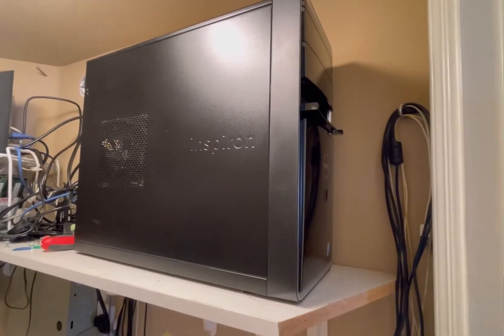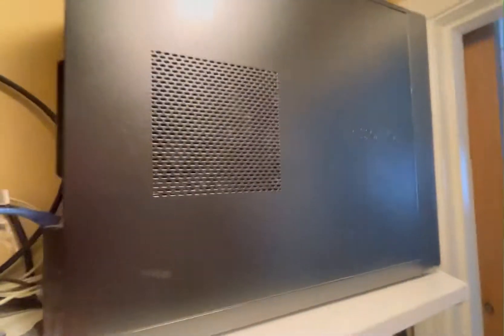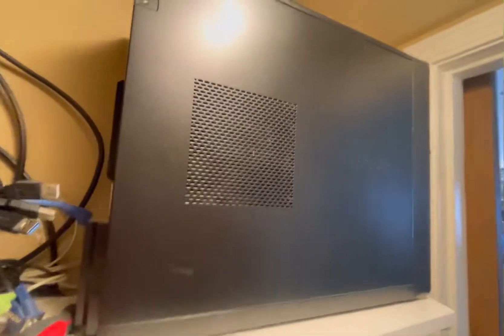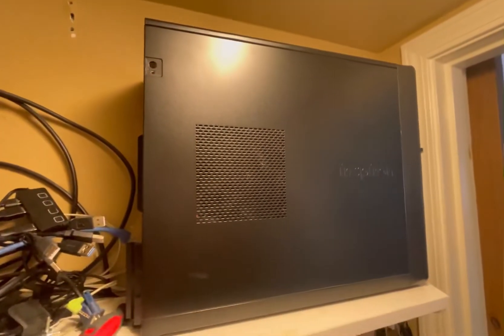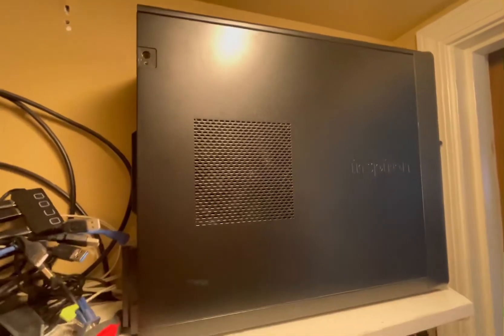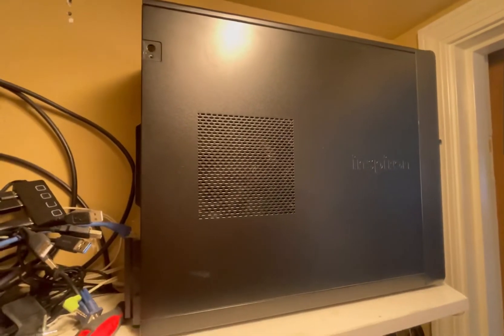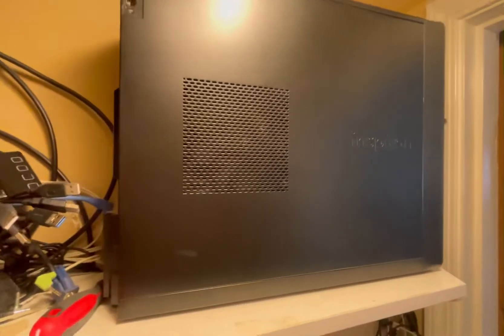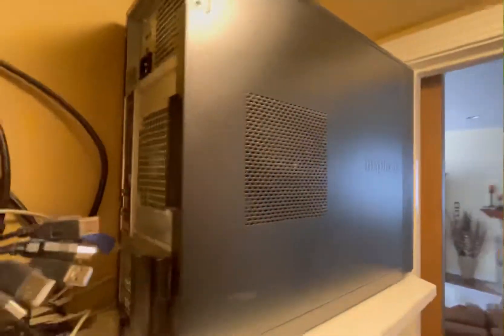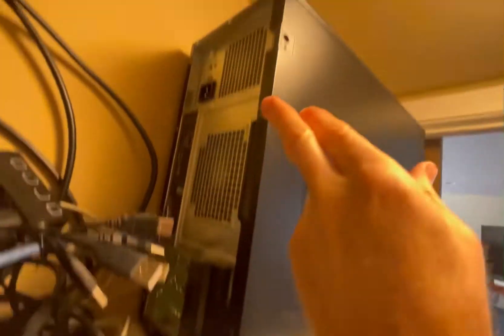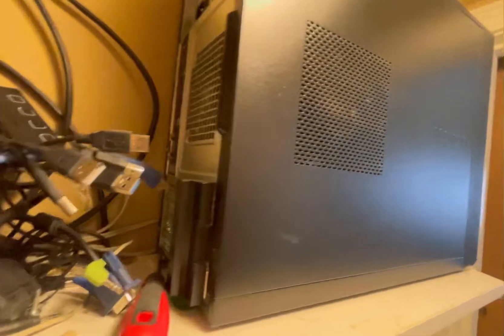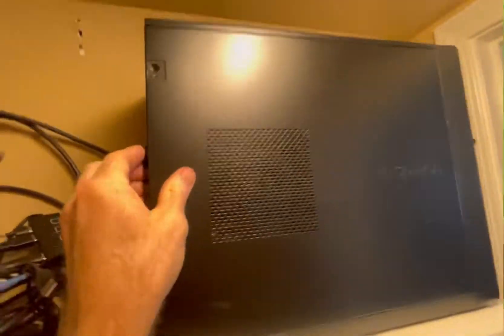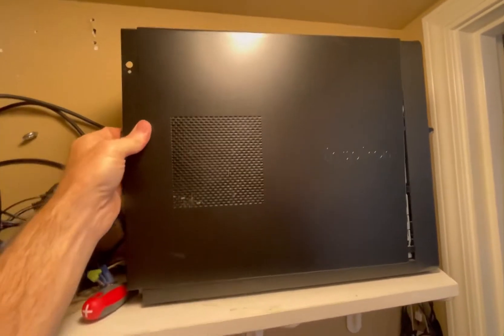This thing's pretty old now, probably eight years old, six to eight years old, and it's really bogged down. It goes real slow. Let's get right to it. We've got a screw here and up here that you'll remove—it's a Phillips head—and then this plate right here just slides back like that.